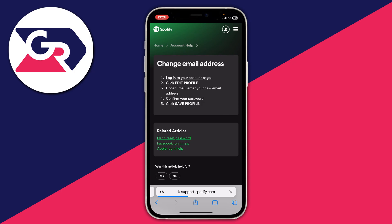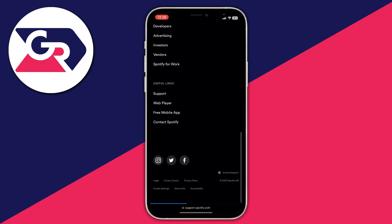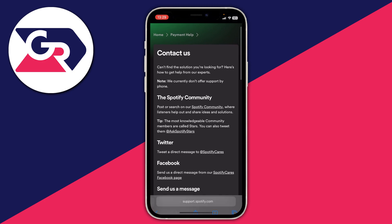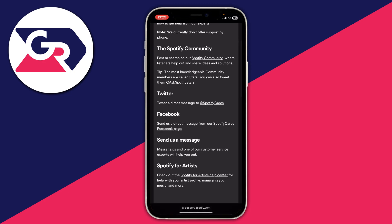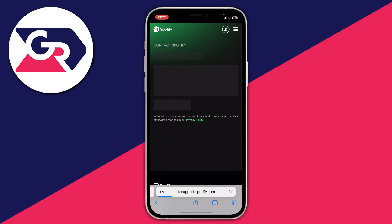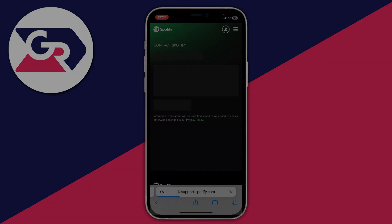Go through those steps, which we've already covered, but they may have changed in the future. If you're still struggling, go to the bottom of the page to useful links and click on contact Spotify. Those are all the different contact methods — you can click on message us, type in your message, and explain that you need help changing your email address. And that's it!